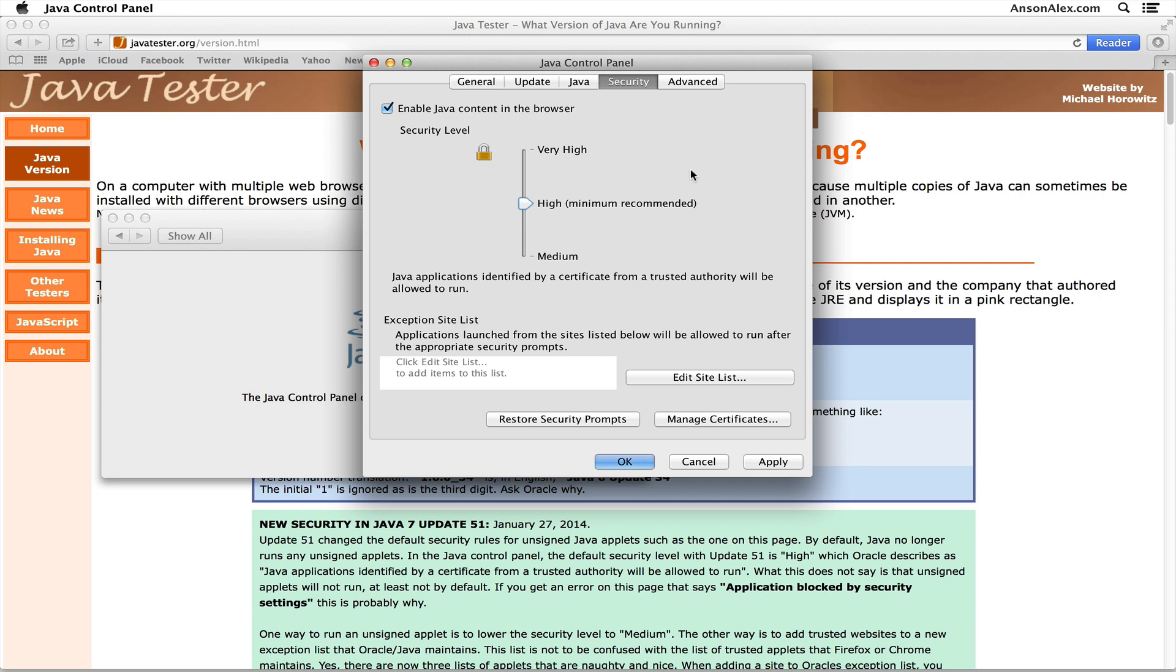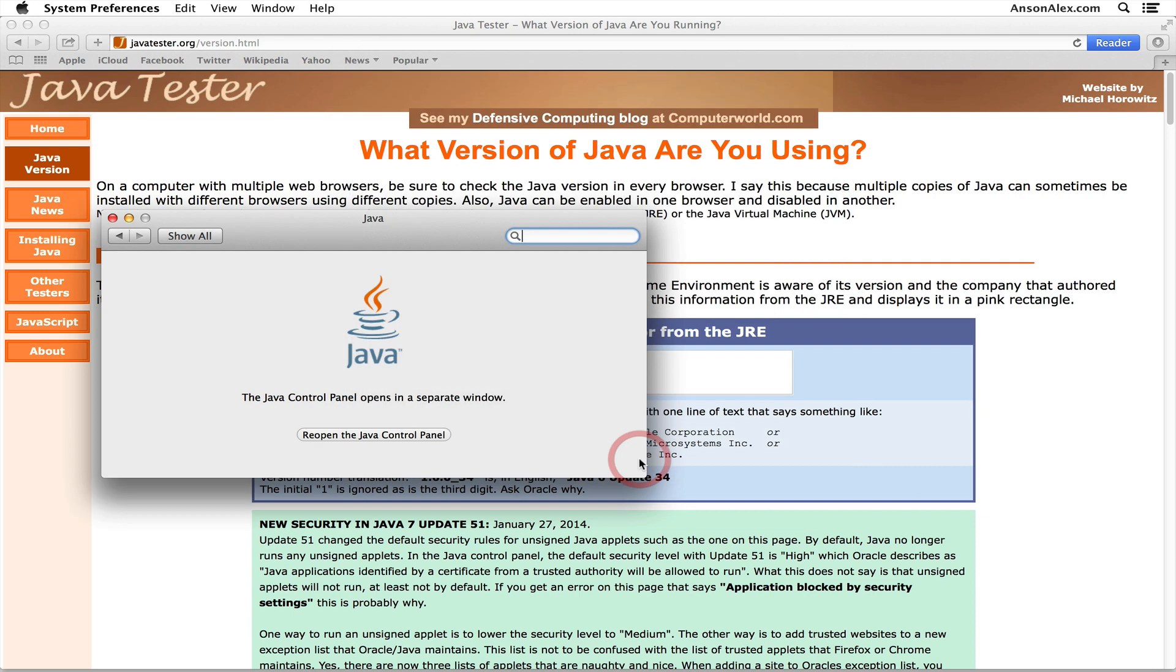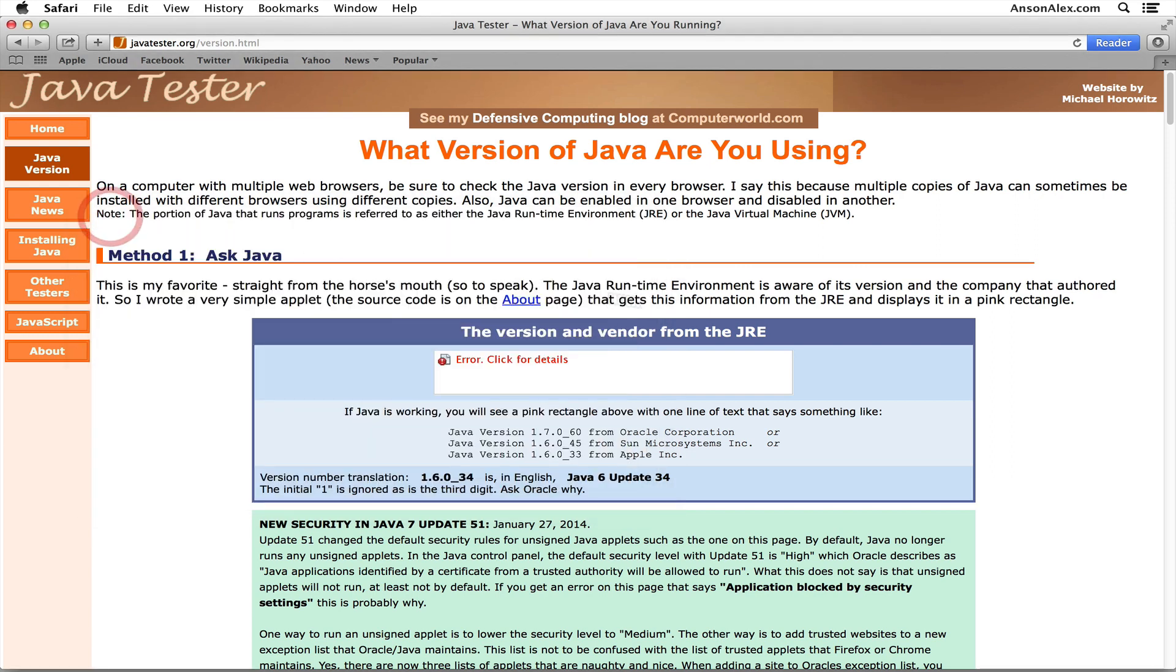Make sure we're not visiting any websites that could potentially be harmful. So we're going to switch that to Medium, I'm going to apply the changes, I'm going to click OK, and close out of the settings.